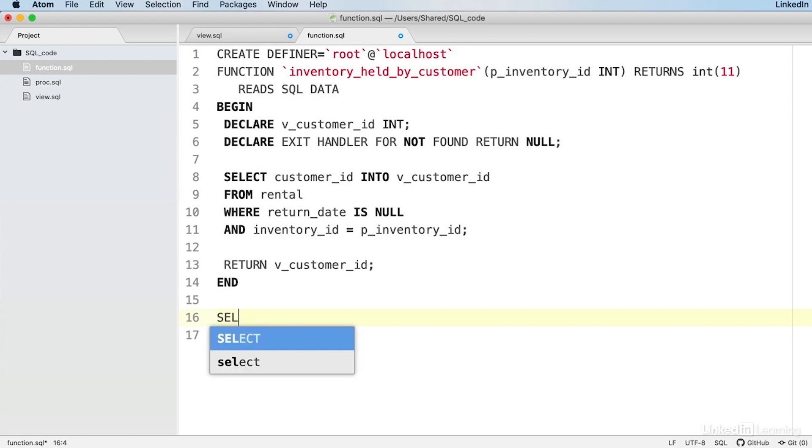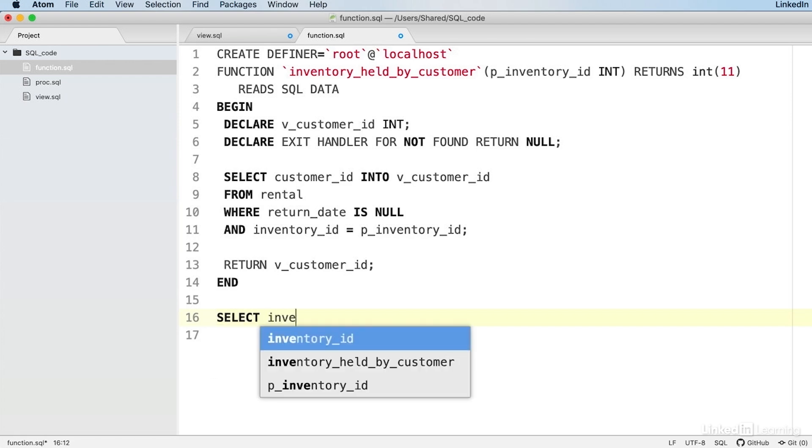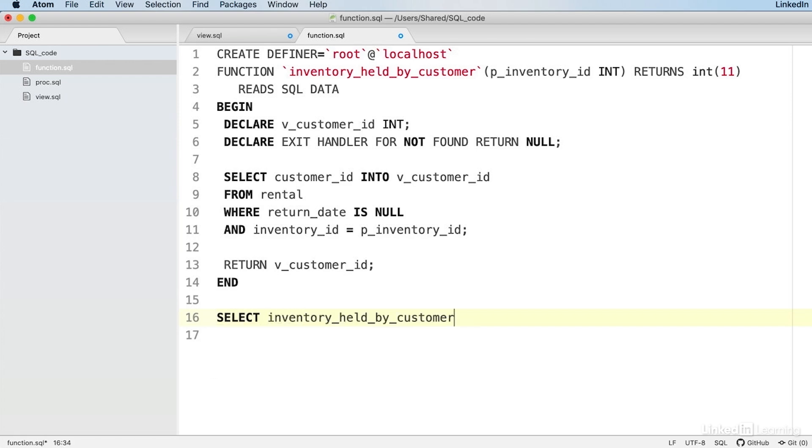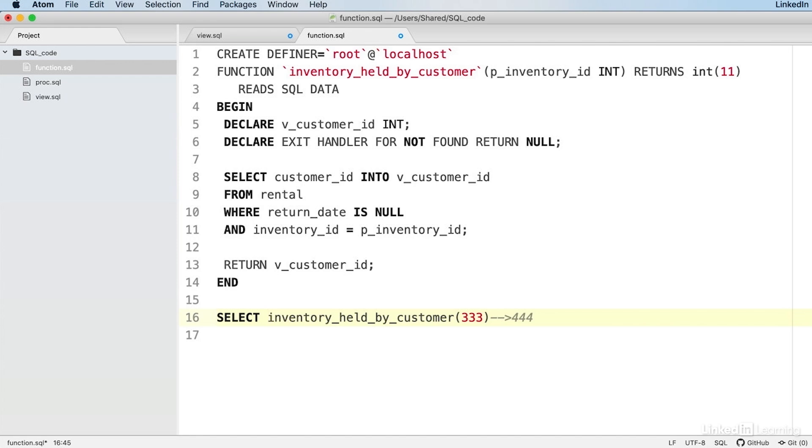When we use this function in SQL, we're going to use it much like this: SELECT inventory_held_by_customer. Then we're going to supply a number in the brackets. That's the p_inventory_id. The number needs to be an integer. This line says RETURNS INT. So this function is expecting an integer as an input, and it's going to give us an integer as an output as well. That's the whole purpose.